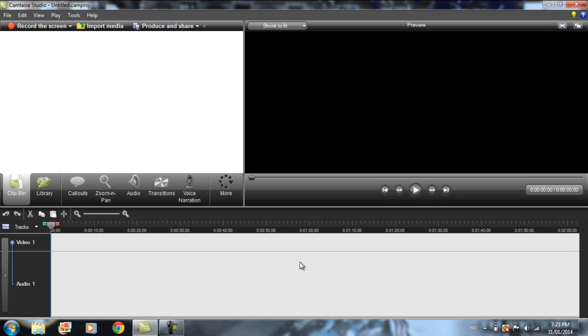Okay, so basically I have Camtasia Studio 7 but I also recommend number 8 so you can get a free trial. Overall, they look pretty much the same. It's probably just a little minor changes. These things should be the same and it should work the same and have the same function so it should be fine.